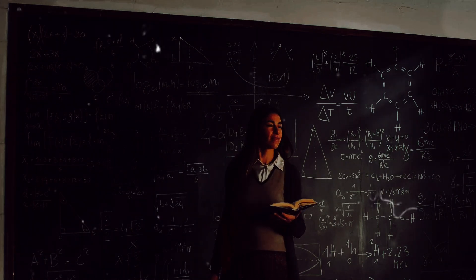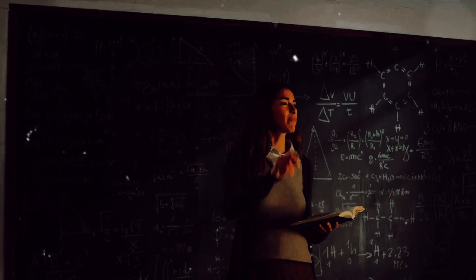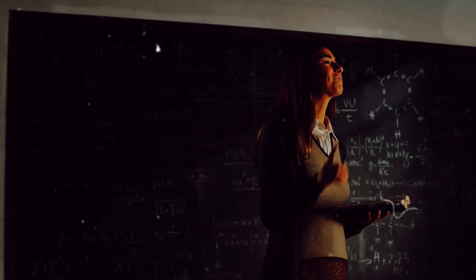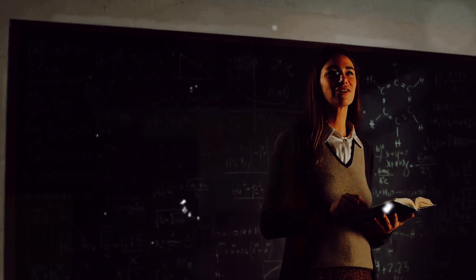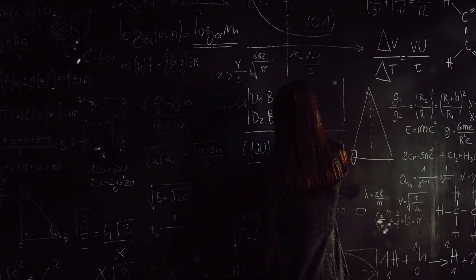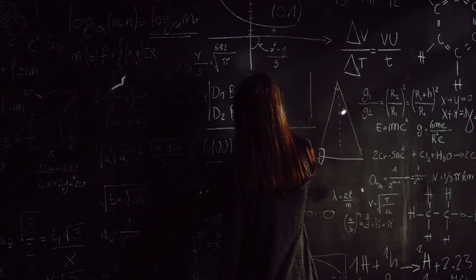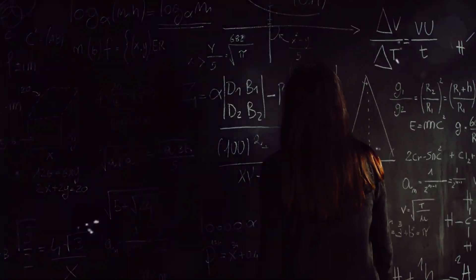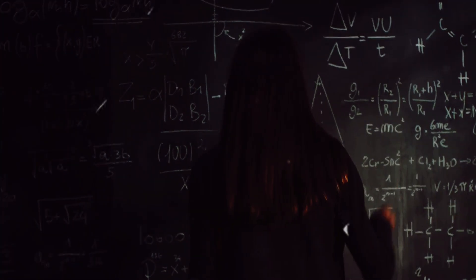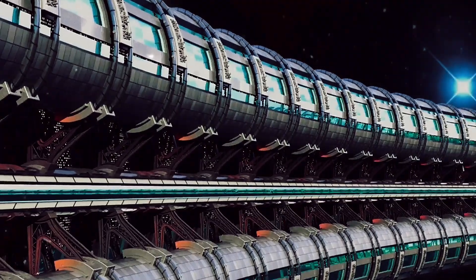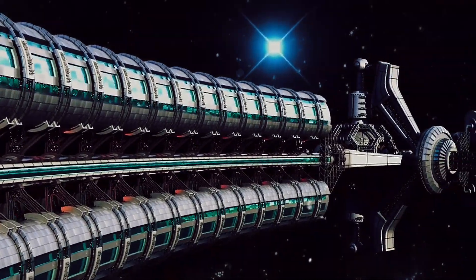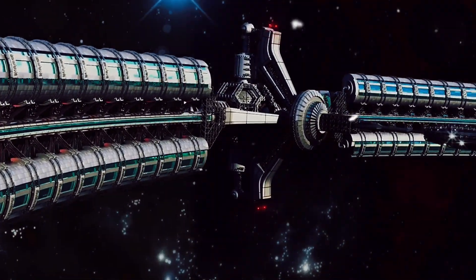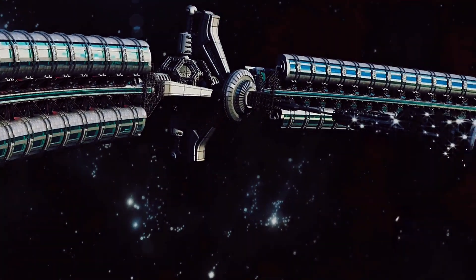Then there's our understanding of the universe itself. We perceive the cosmos within the parameters of known physics. But the existence of a vanishing point could challenge these fundamental principles. What kind of universe allows for a point where all matter simply ceases to exist? It's a question that could lead us to rewrite the textbooks and rethink the very fabric of space and time.